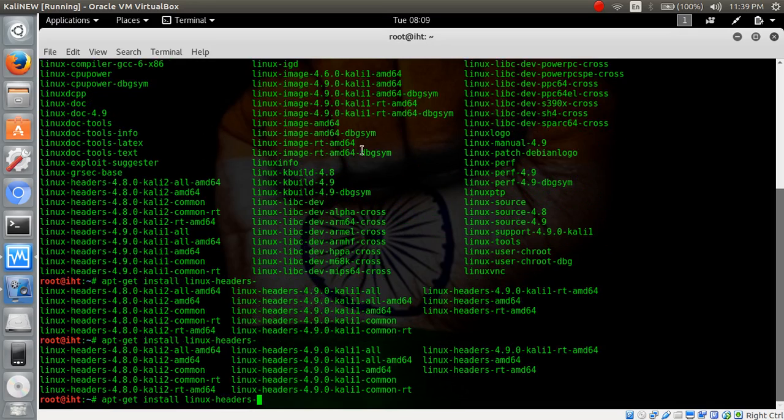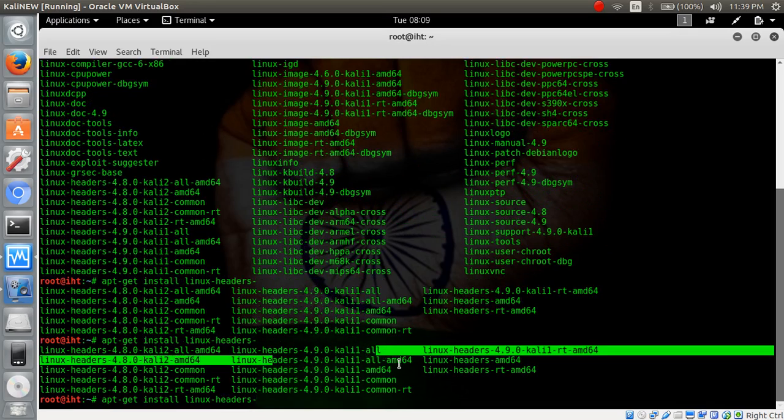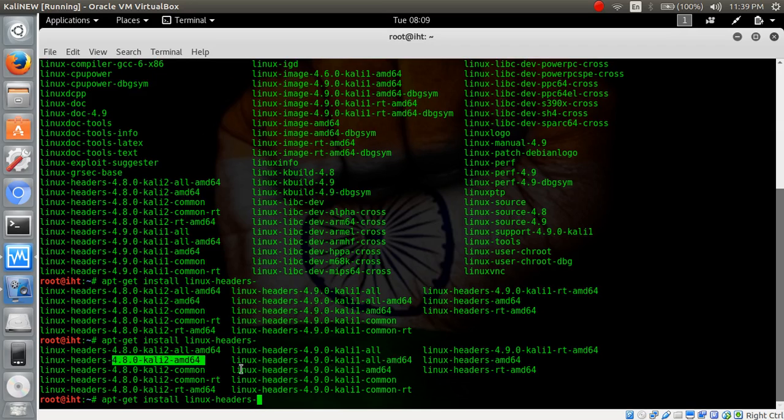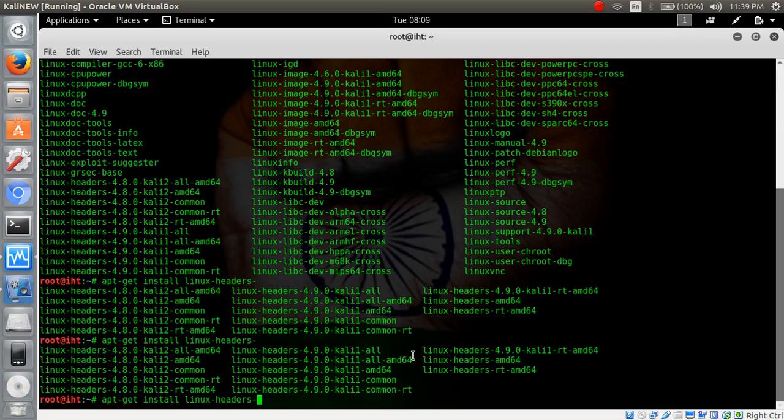These are the headers for all amd64 and amd64.8, not for us. Our kernel version is 4.9.0, so we have to download 4.9.0.